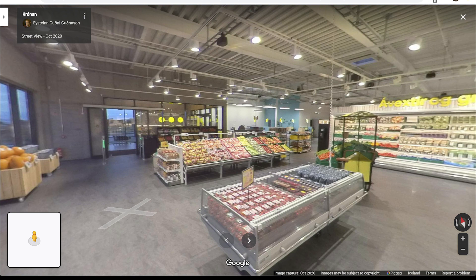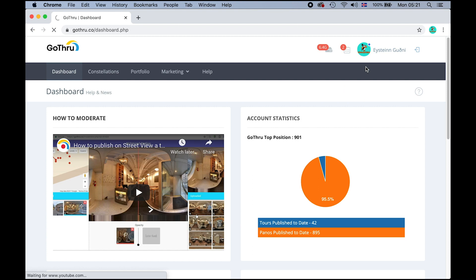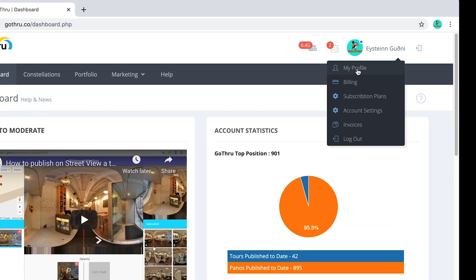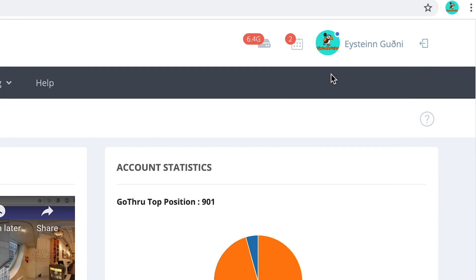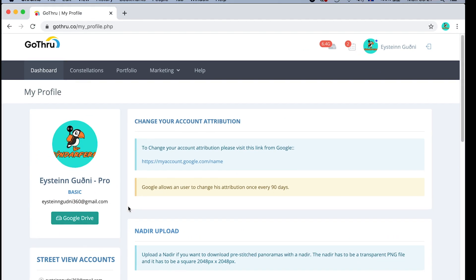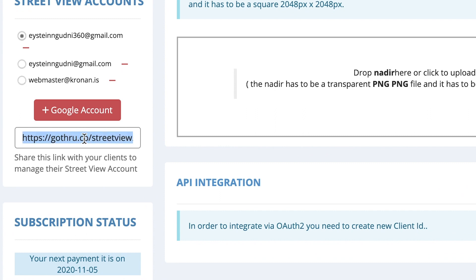The business could give you their password and you upload that way, but maybe they don't really like to give you the password to their Google account, and I totally understand that. So there is an easier way to do it, but you need to have Go Through for this feature to work — I haven't seen any other platform have this option. You're going to go to Go Through, and on the left side there is a link you can send to the business owner. This is a unique link for your Go Through account.